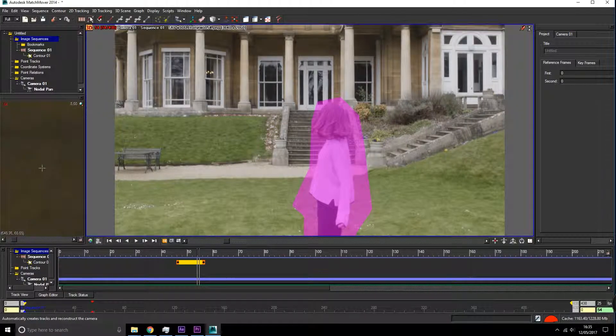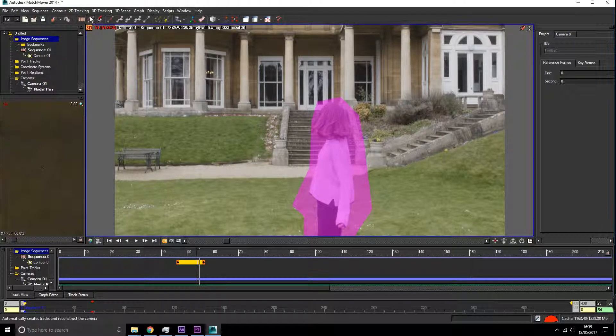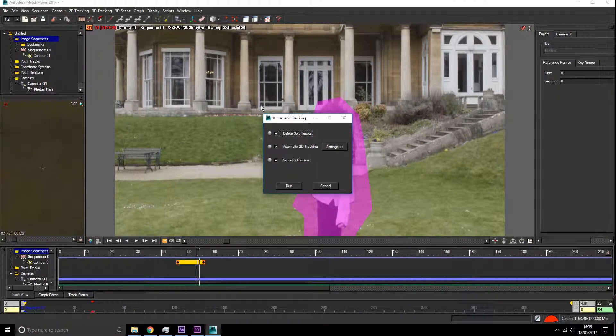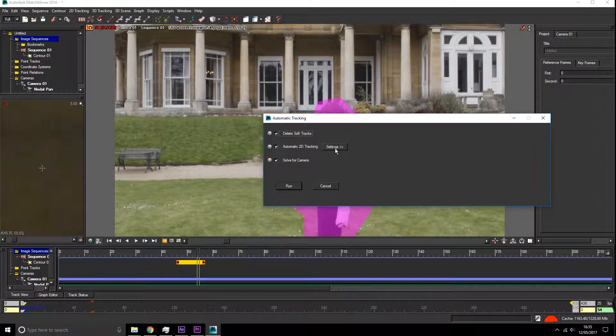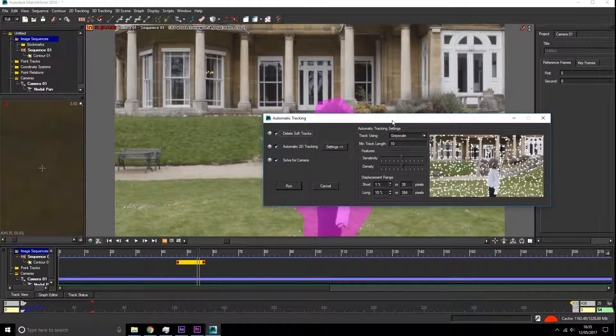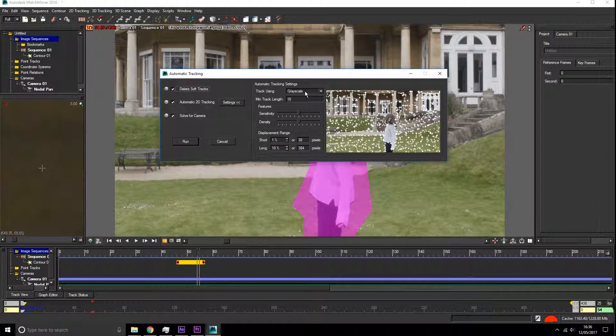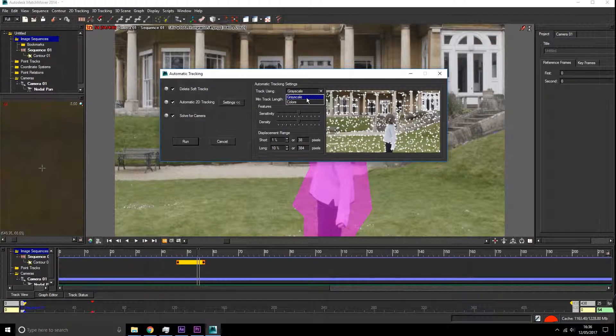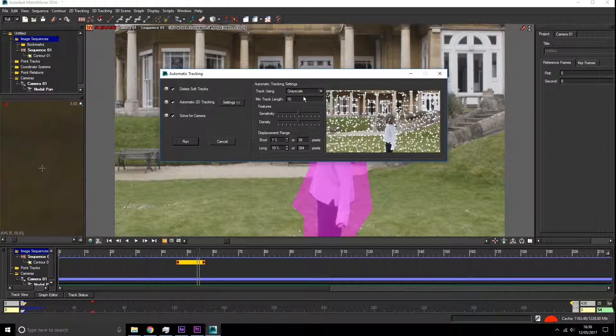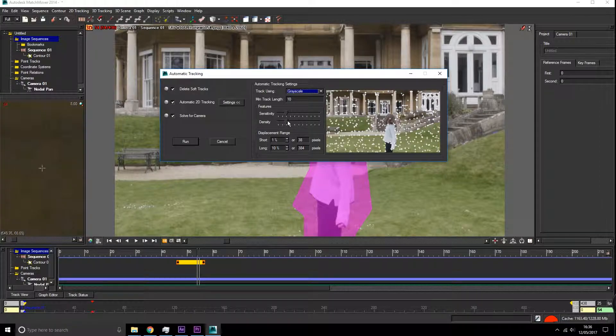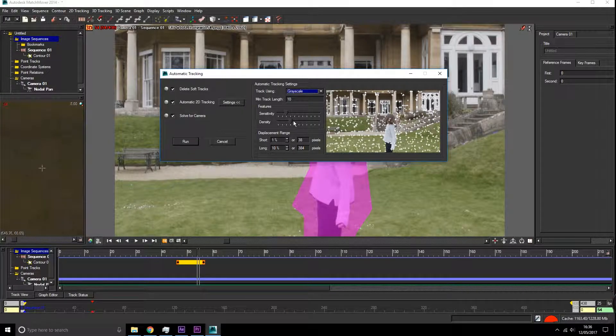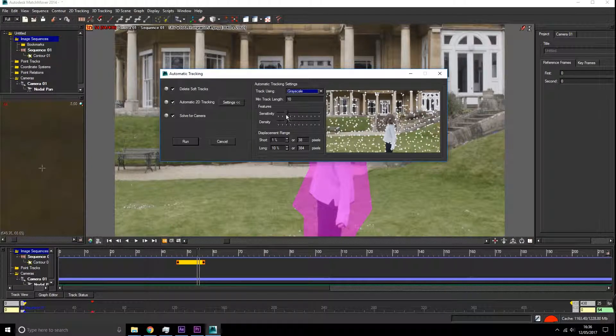Now we're going to go up to automated tracking test. We're going to have a look at the sensitivity and density of these features. We use greyscale because that's our high contrast point, not our high saturation point. So we're going to go greyscale and just fiddle with these to see if we can get a good number of tracking points, but not too many. I would find this is a good number.